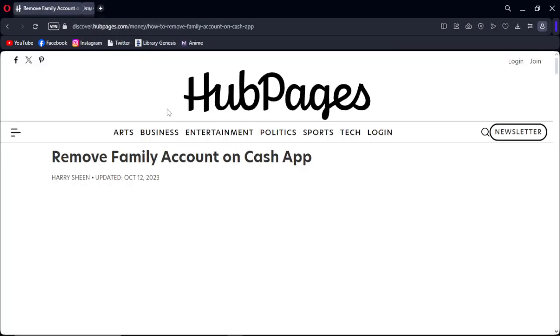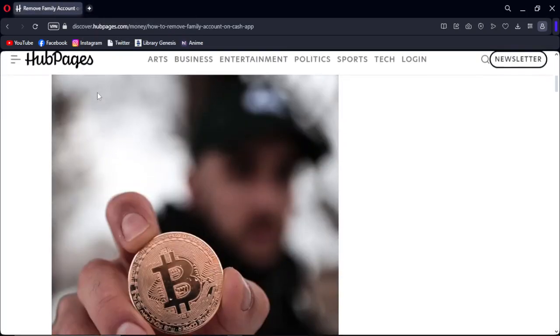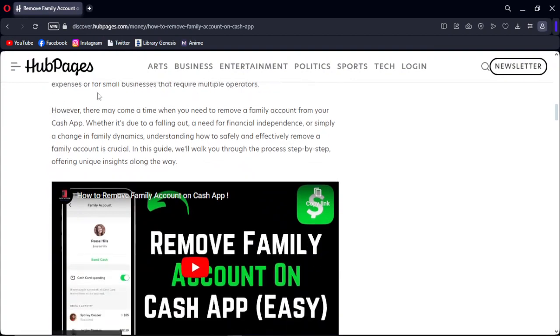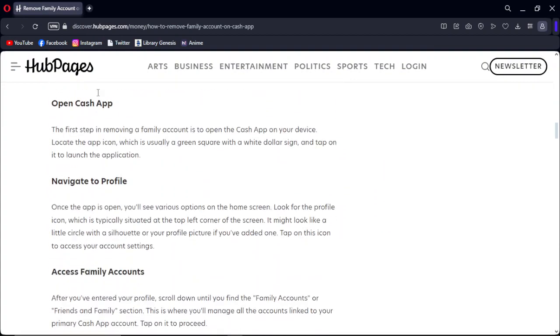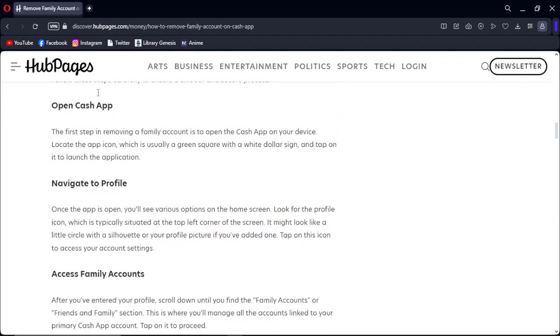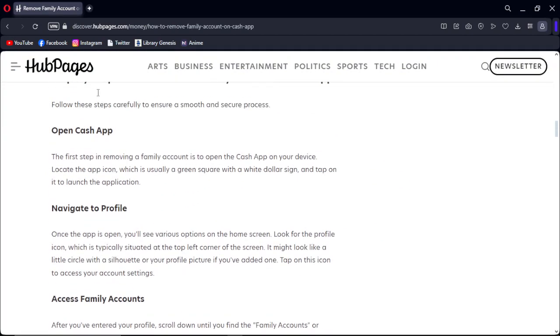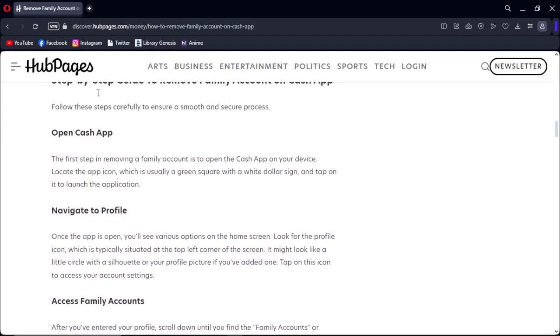Hello guys, in this video I'm going to show you how to remove a family account on your Cash App. What you have to do is just follow me step by step. So first, you need to open your Cash App application.